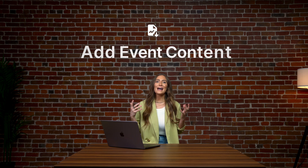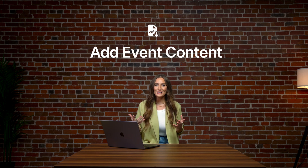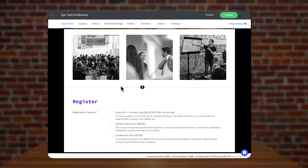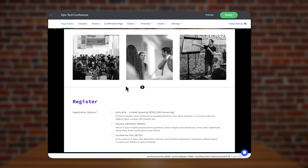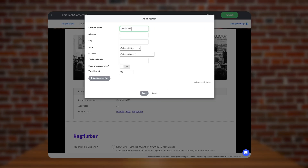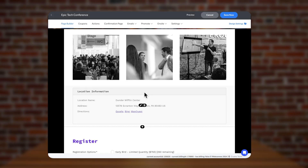Now let's add the important content about your event. For basic and important information about the event, let's include this above the dotted line. We're going to add some event details, location, and directions here.